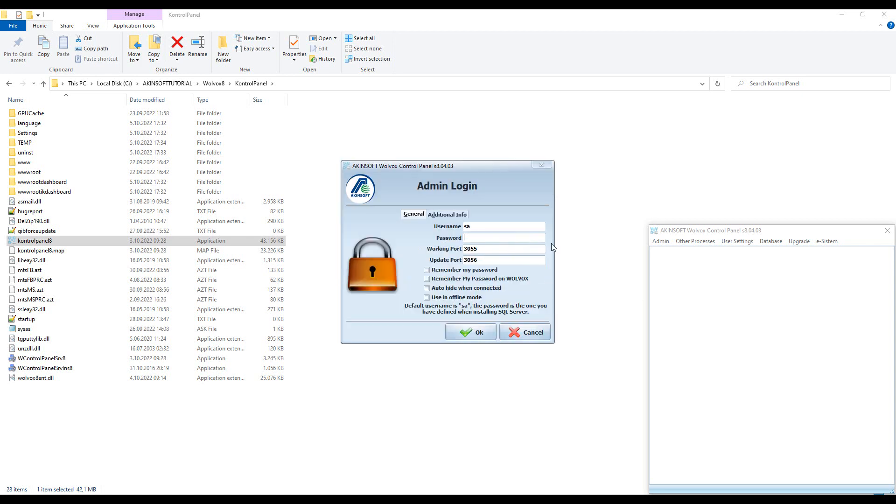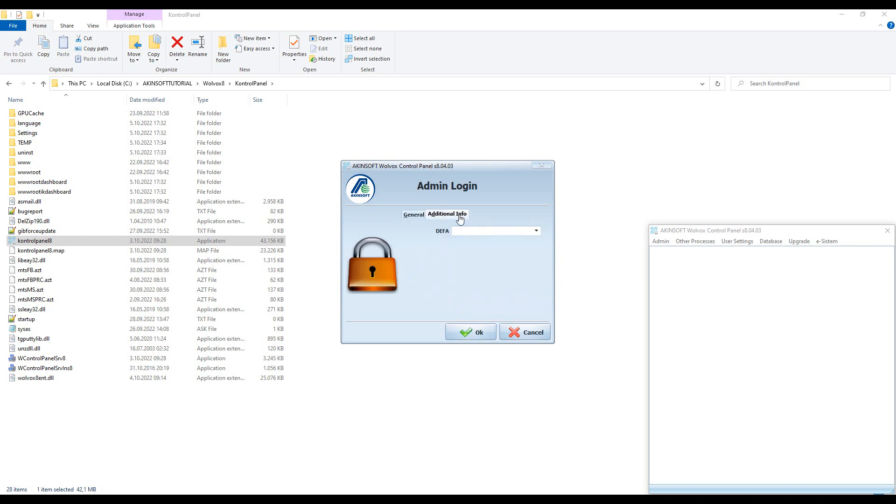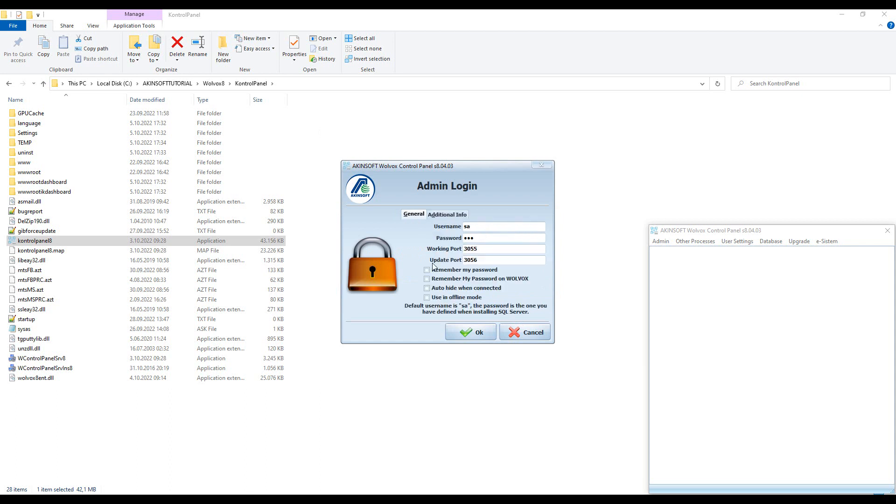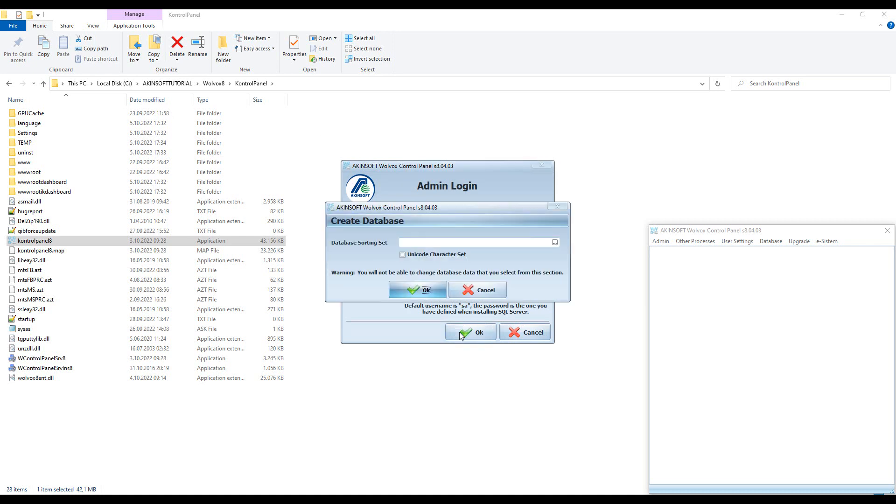If you have chosen the SQL database, the default username is SA and the password is the password you set while installing SQL. Select the instance you will use from the Additional Information tab and continue by pressing the OK button.